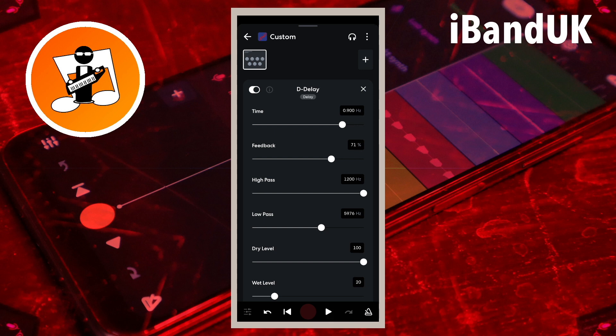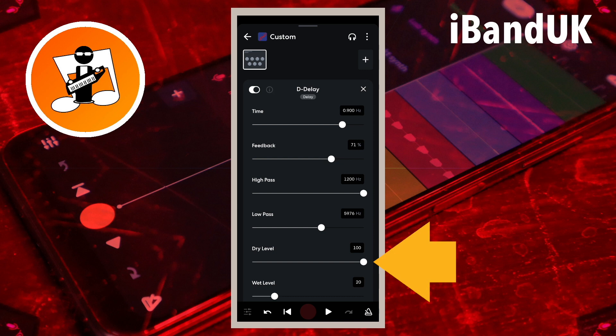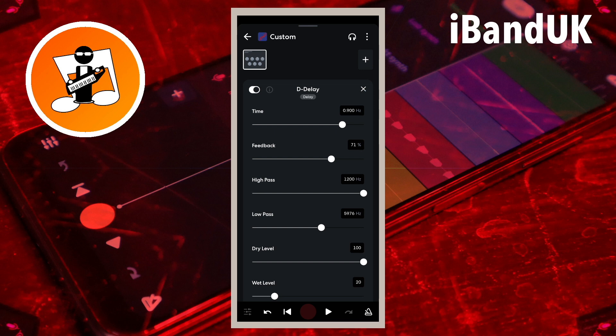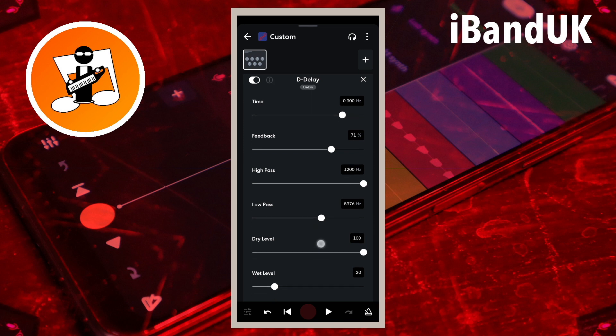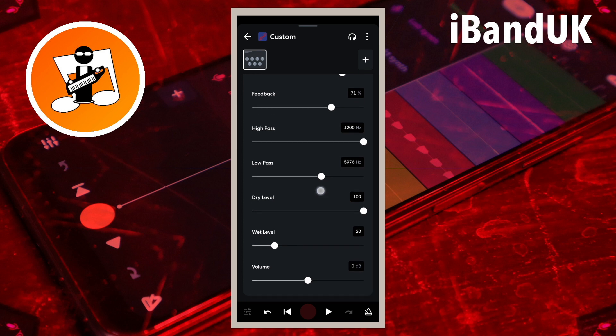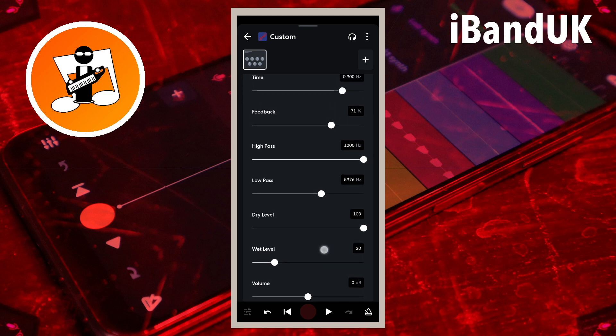Drag the dot on the line below the words Dry Level to change the volume of the vocals. Normally you would leave this set at 100 in the text box to the right of the words Dry Level. But at the end of this video, I will show you a situation where you would set it to zero instead.